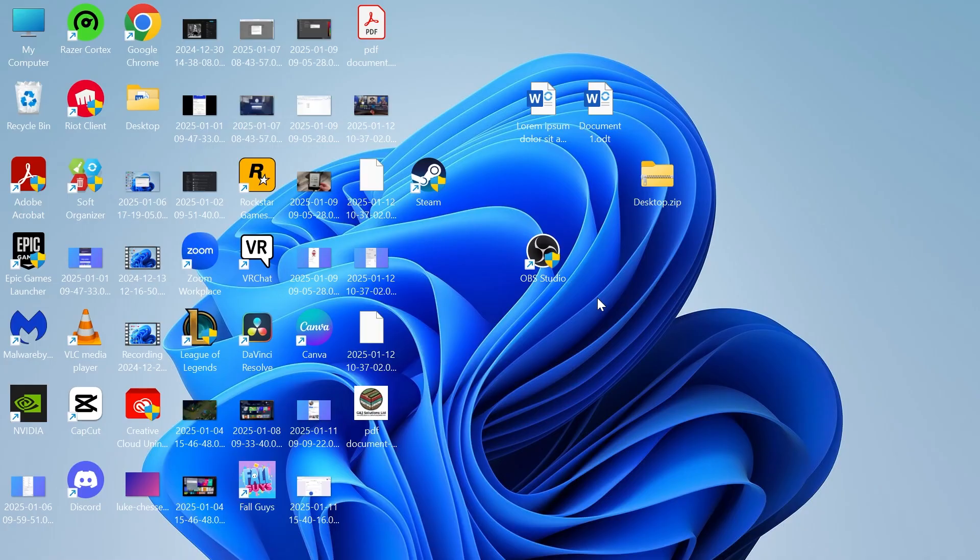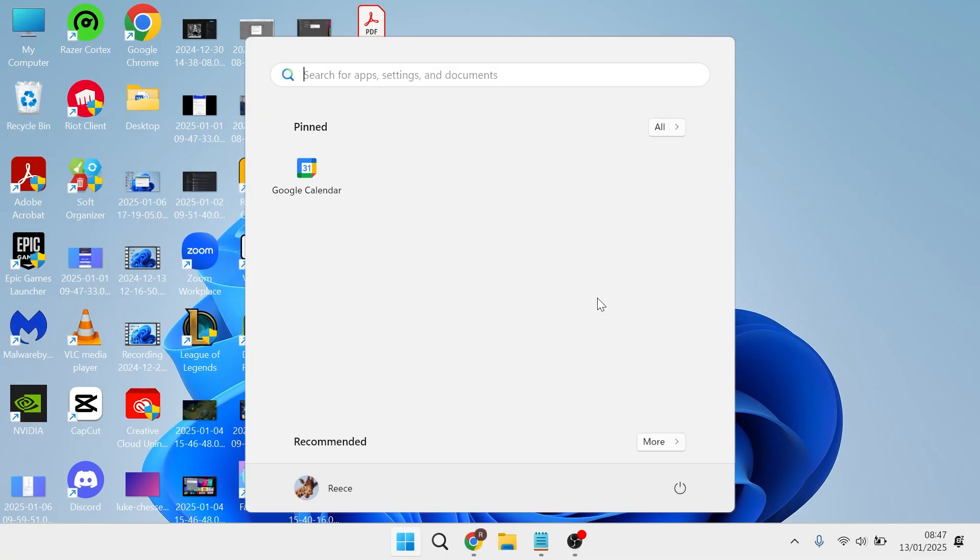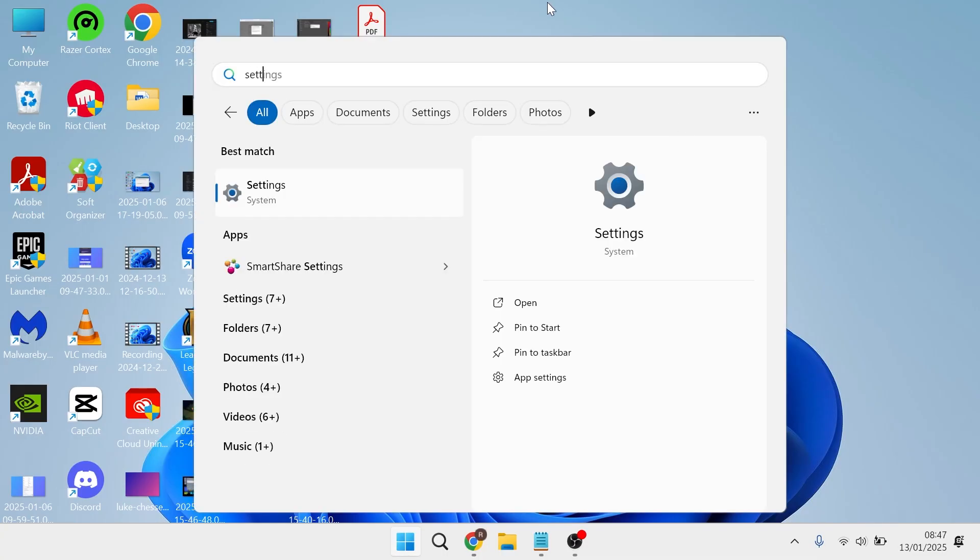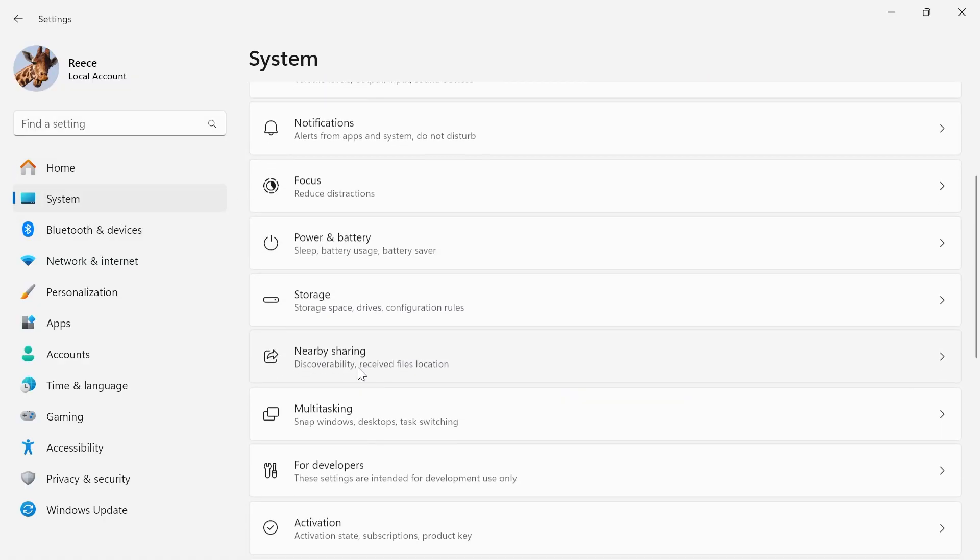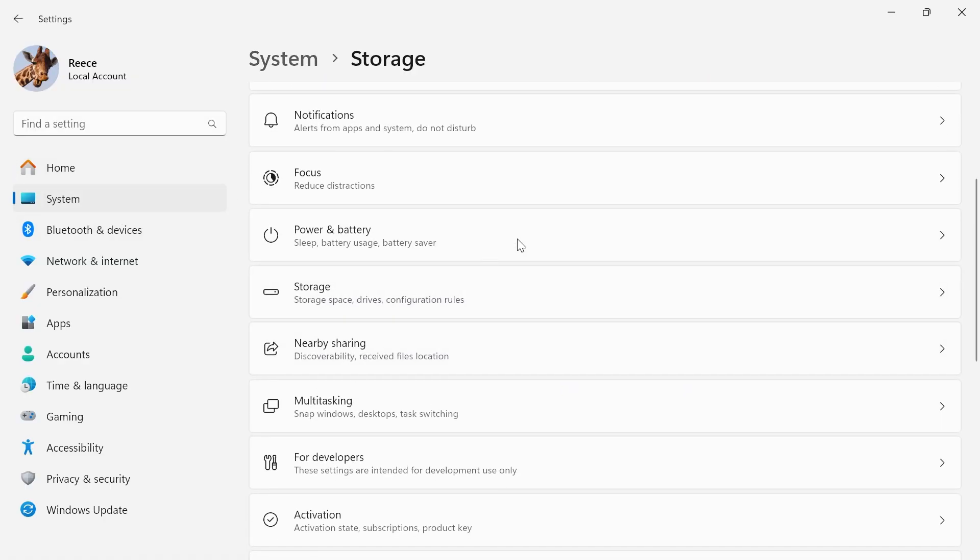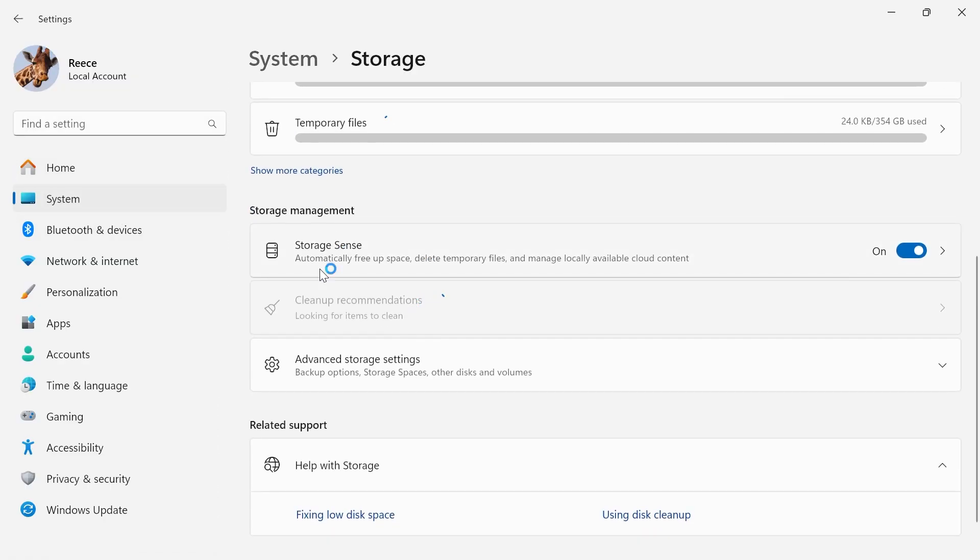If it's still not working, the next thing to do is head over to your start menu, search for settings and click on the settings window. From the left hand side select system, scroll down and select storage, and then where it says storage sense just make sure this feature is turned on and enabled.